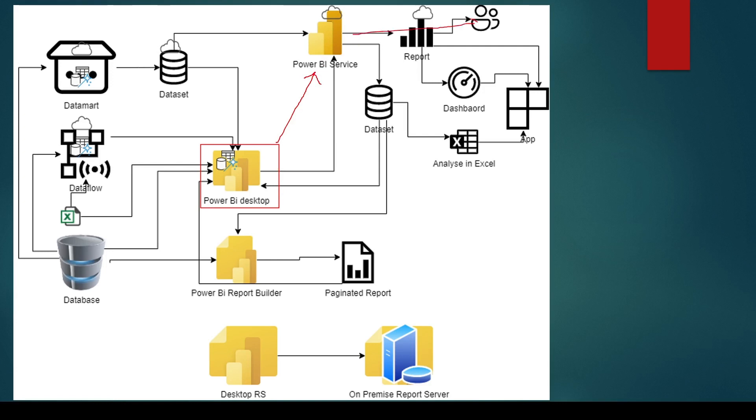When you have the file on Power BI Desktop, when you're saving it as a PBIX, you only have one file which is PBIX. Now, when you publish the PBIX, it becomes dataset and report in Power BI Service. So the dataset holds the data, the report holds the visualization.